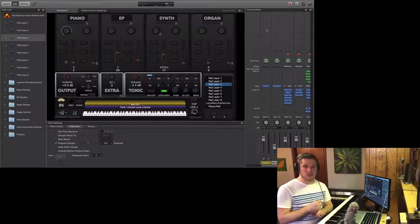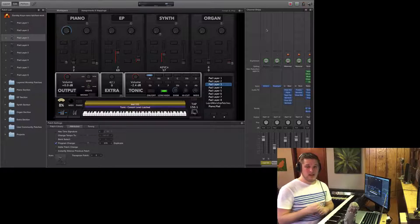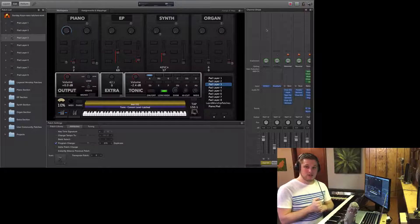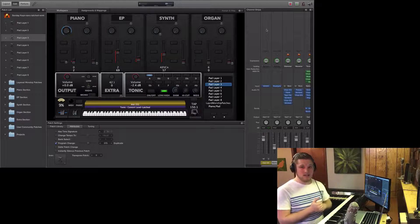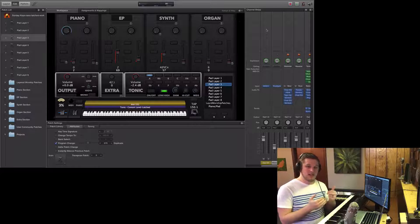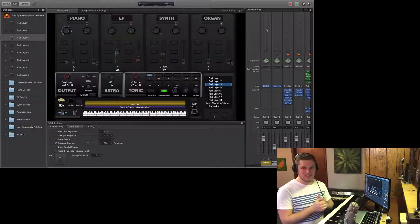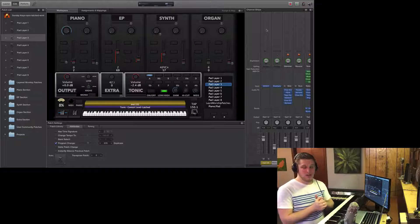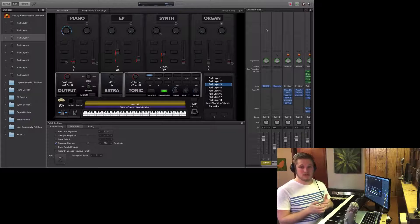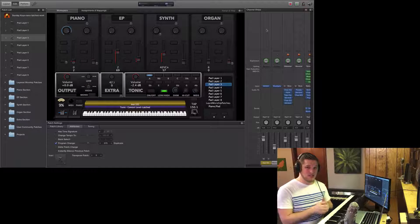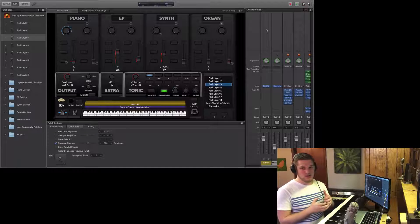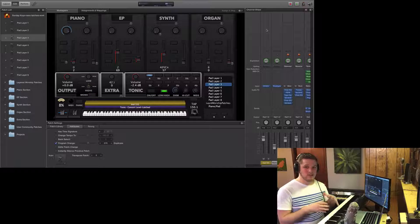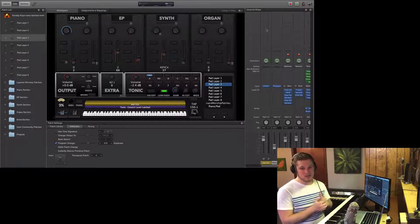So here's the first general rule of thumb. I never let any channel strip peak or reach a level above negative 6 to negative 3 decibels. Anything louder than that and you run the risk of introducing digital distortion, compression, or artifacts, it's not going to sound good. You don't want to clip your signal.